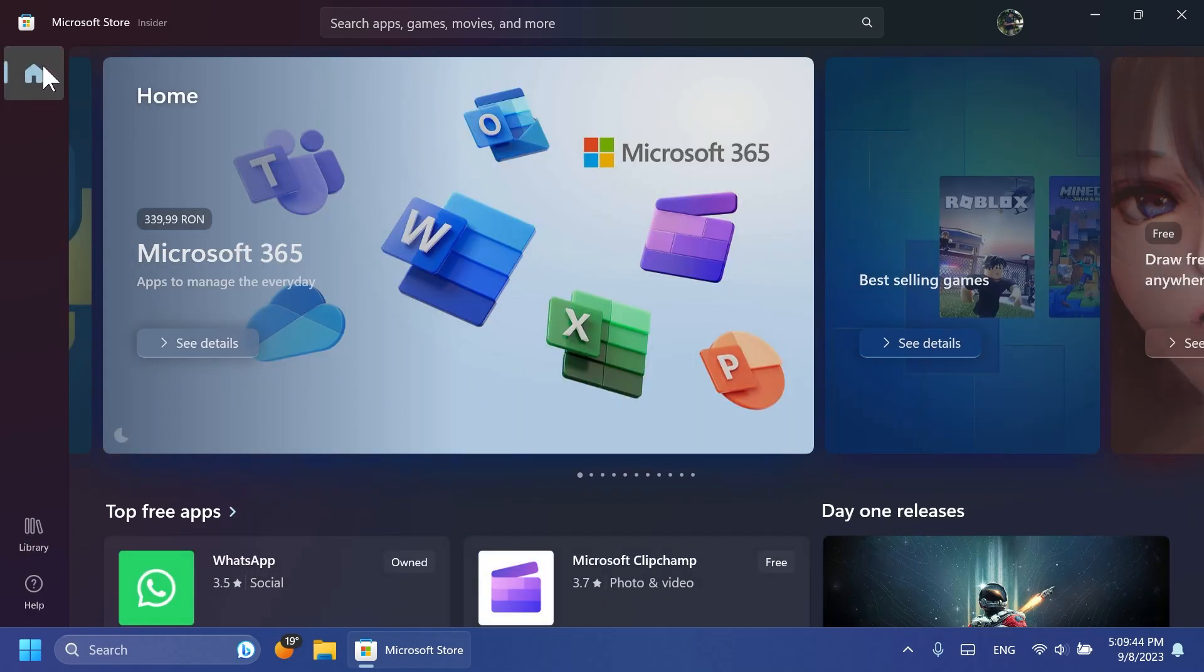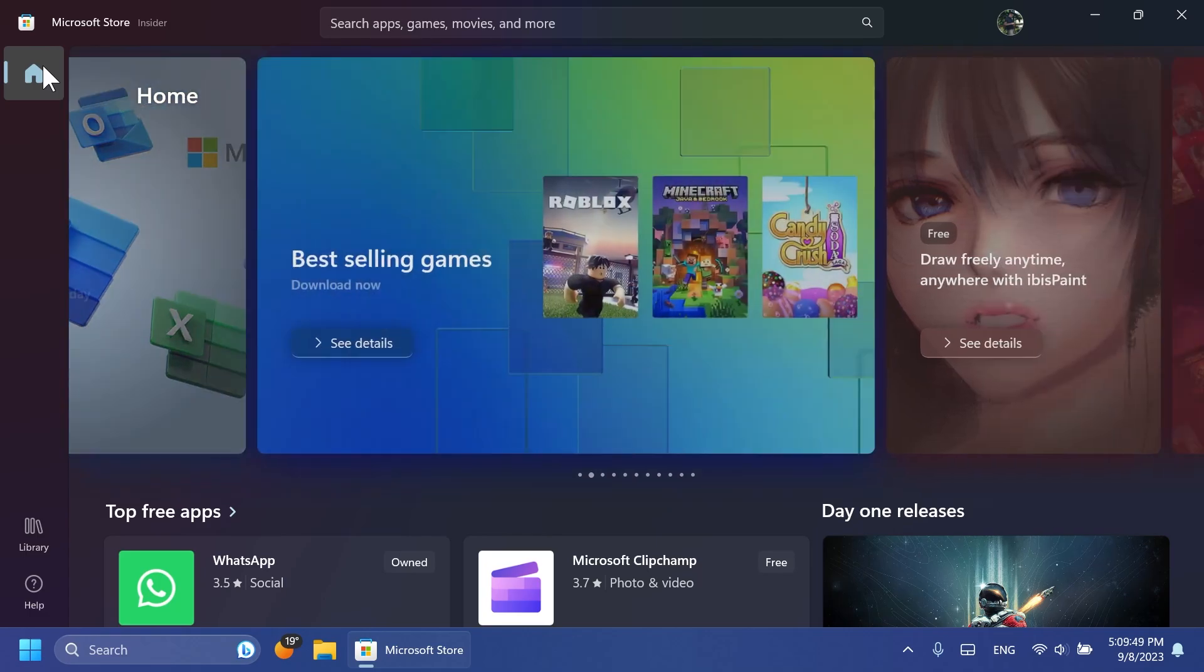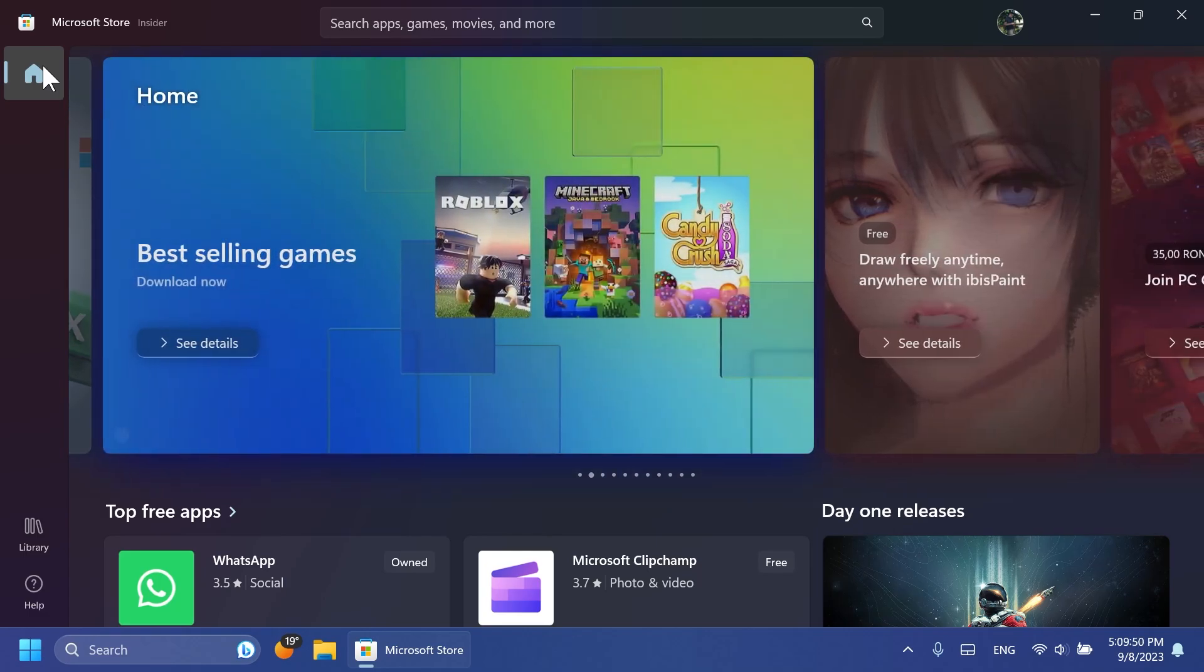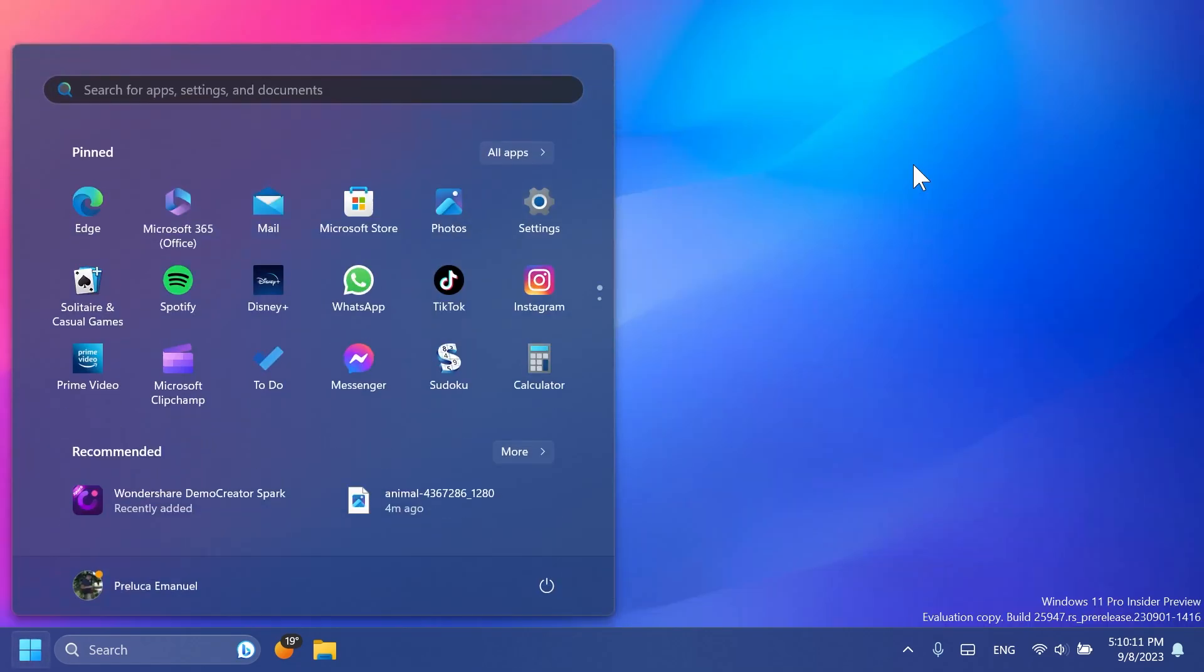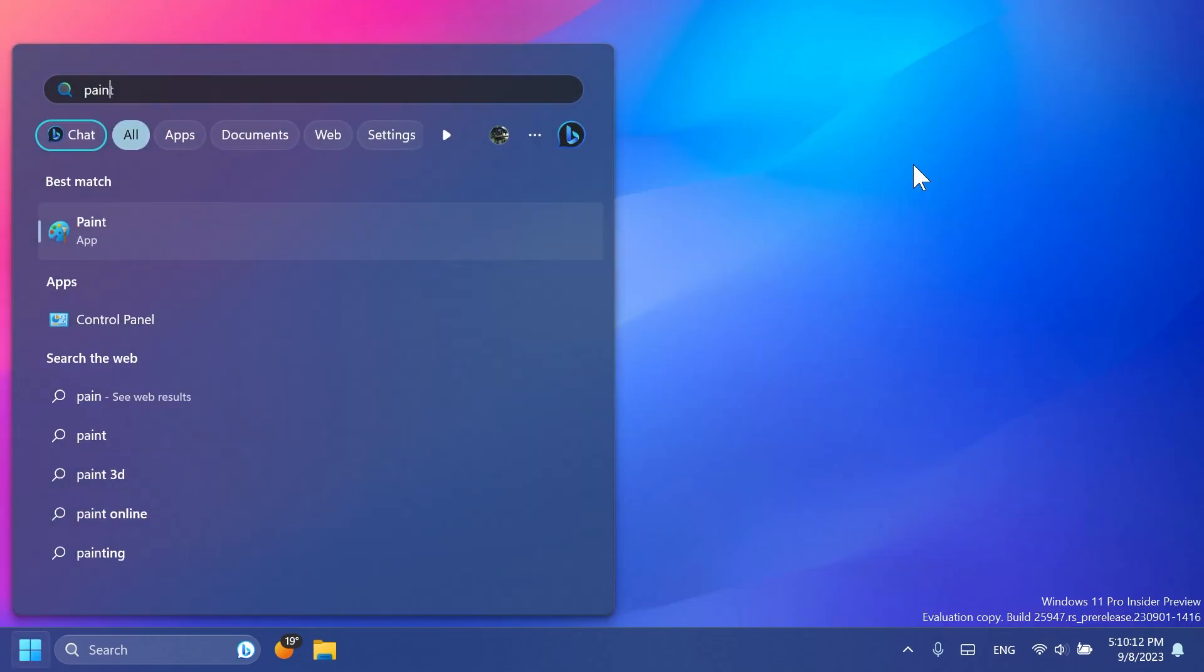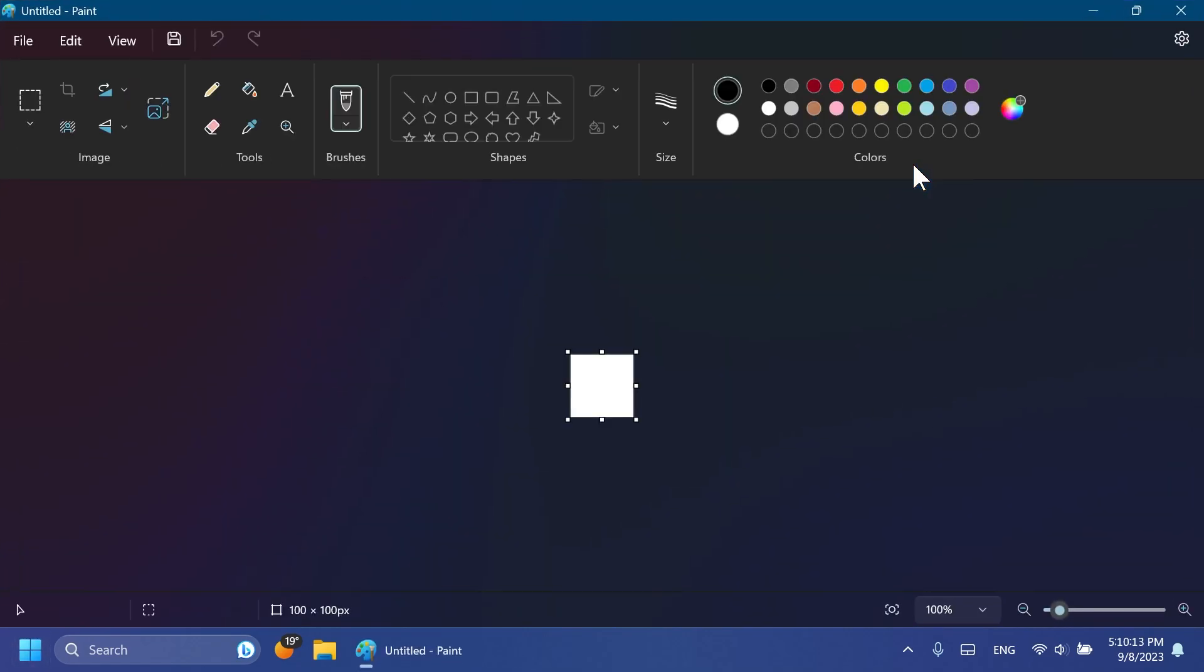This will basically add a new Game Pass page which will allow you to explore and subscribe to PC Game Pass or PC Game Pass Ultimate through the new dedicated page. Microsoft is also introducing a new Paint app update which will add a new function which will allow you to remove the background in an image, which I think is pretty interesting and pretty useful.